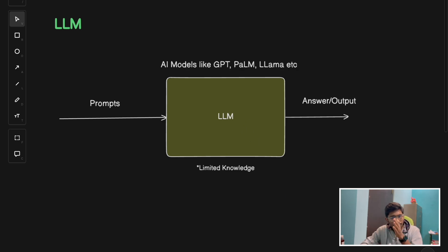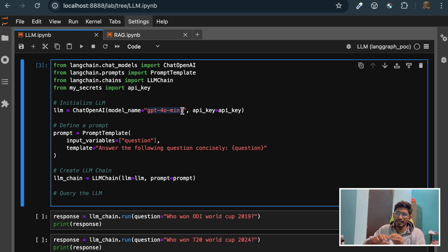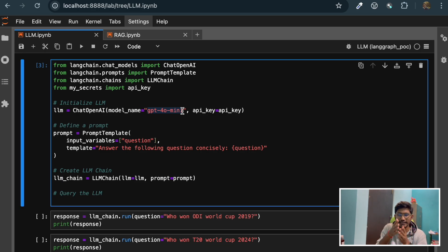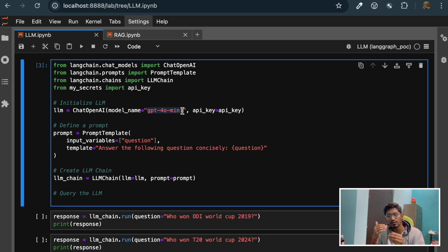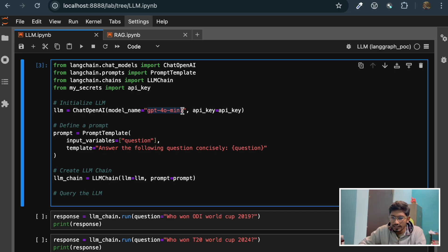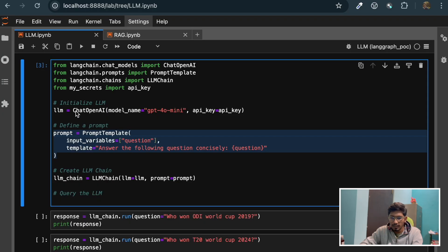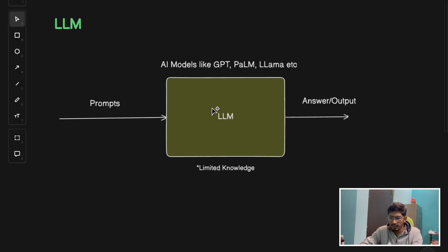The model I'm using right now is GPT-4o mini. It has been trained on data available on the internet till October 2023. So if I ask any questions about an event which has happened after October 2023, it won't be able to answer because it doesn't have any knowledge about that. As you can see, we are passing this prompt to the LLM model, and we've created a chain.